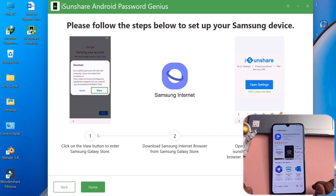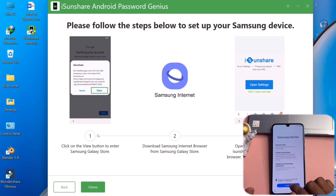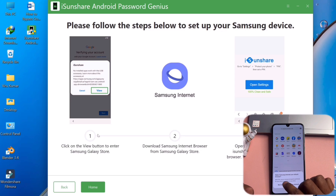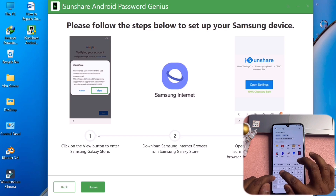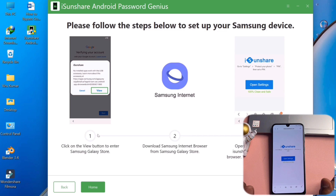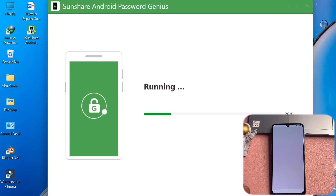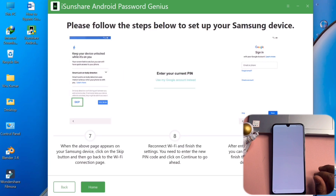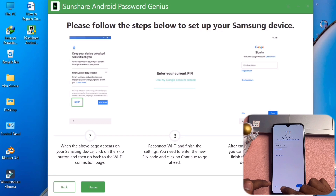Wait for the software to install on your smartphone. After that, open the software, click Continue, click Continue again, and type in the address bar: isonshare.com/frp/ — then click the Go button. Click 'Open Settings' in the software, click the Next button, and wait a few moments while it redirects your smartphone.